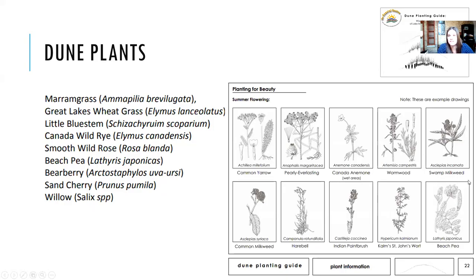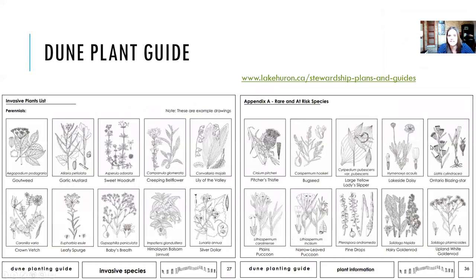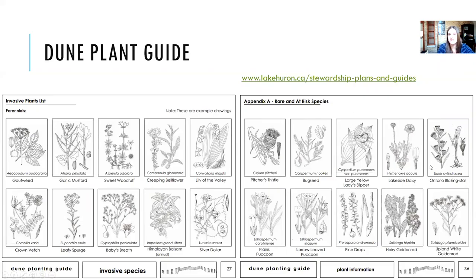The dune guide also includes an invasive plants list — species that should not exist on a dune, often garden escapees like periwinkle, lily of the valley, and garlic mustard. It also identifies rare and at-risk species to protect, such as pitcher's thistle, lakeside daisy, and Ontario blazing star. If you see these rare species, it's very important to protect them and notify your local conservation authority or the province.